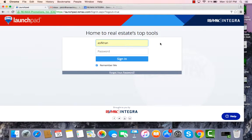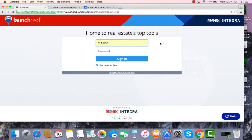Hi, my name is Jodi and I'm one of the trainers here at RE-MAX Integra. Today we're going to learn how to integrate your CRM system Top Producer to receive leads from your FiveStreet account.